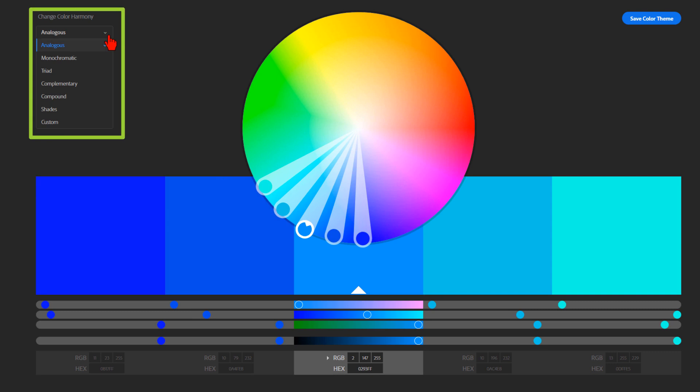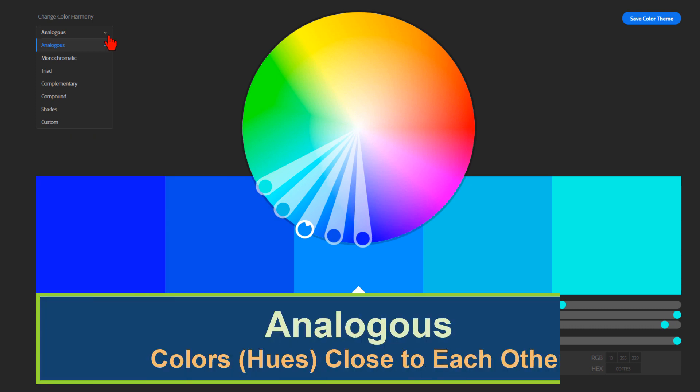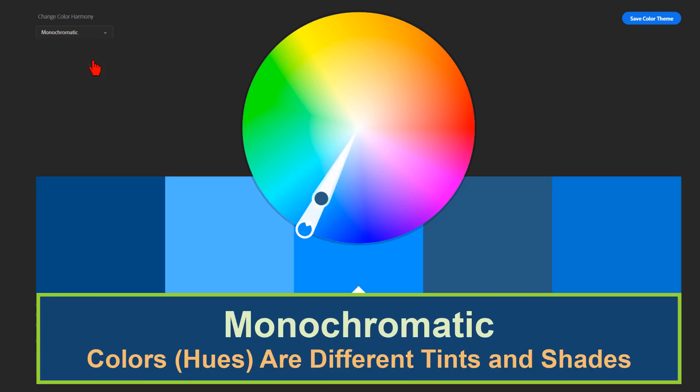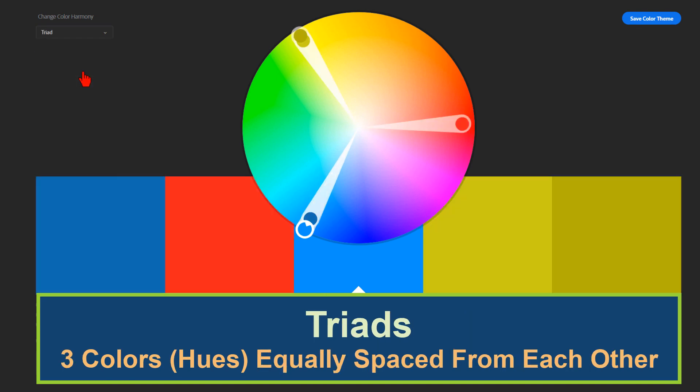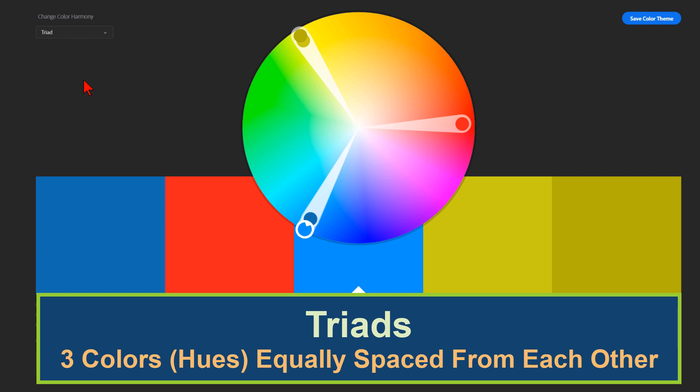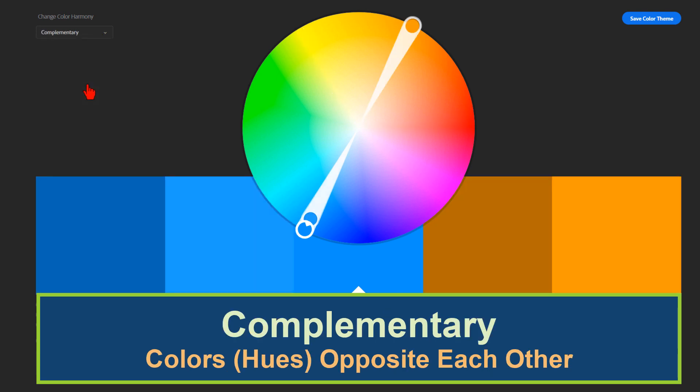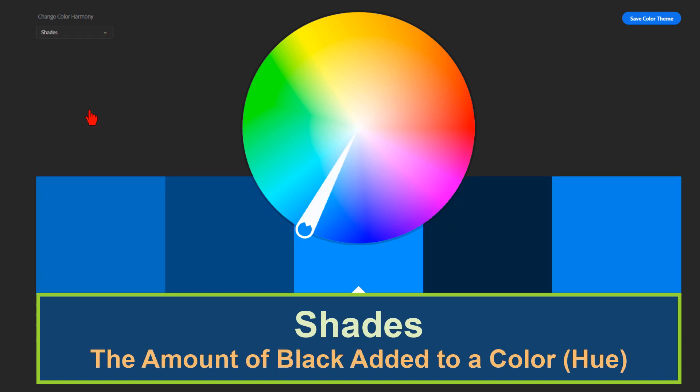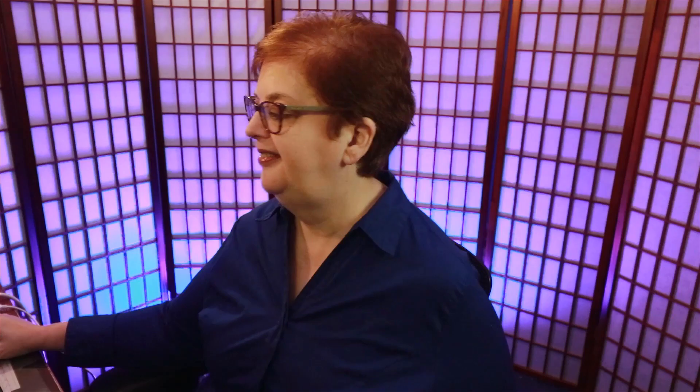Now, we won't go into the full color theory, but here's a short synopsis of what each means. Analogous are colors that are usually close to each other. Monochromatic colors are different tints and shades of a specific color or hue. Triads are three main colors equally spaced around the color wheel. Complementary colors sit opposite of each other on the color wheel. Compound, or what is also known as split complementary, is using colors opposite each other on the side of a specific hue or color. Shades is simply the amount of black that was added to the original hue or color.